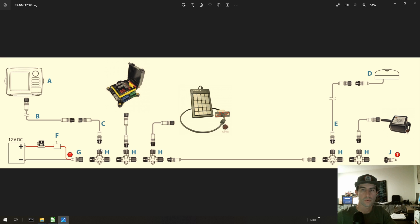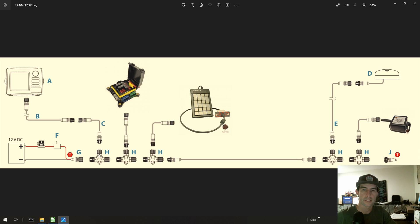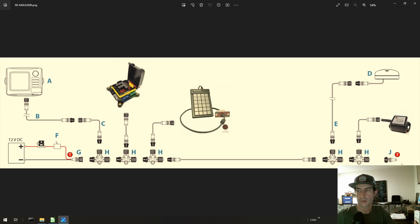So once you start doing that, things get really weird electrically and you'll start having all sorts of problems. So just make sure that only a single device is connected off the center connection of a T, and off the side of the T's you only have other T's, extensions, or the terminating resistor.